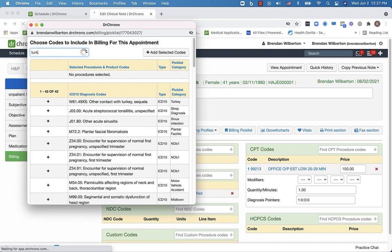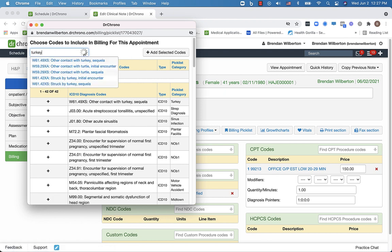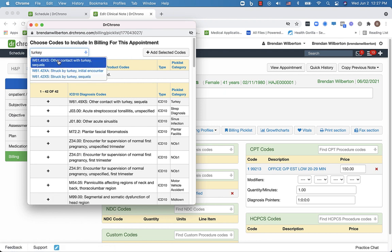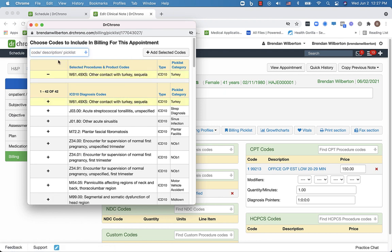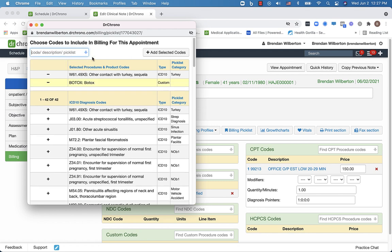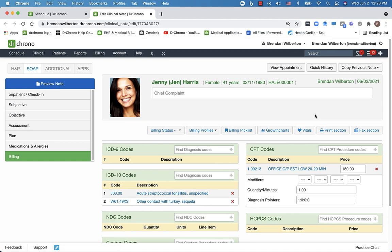And I can search for codes, you can search by the picklist, or by keyword, whatever works best for you. And once you have all the codes that you would like, so here's the Botox one that we just added, then I will select add selected codes. And those will be applied to the appointment.